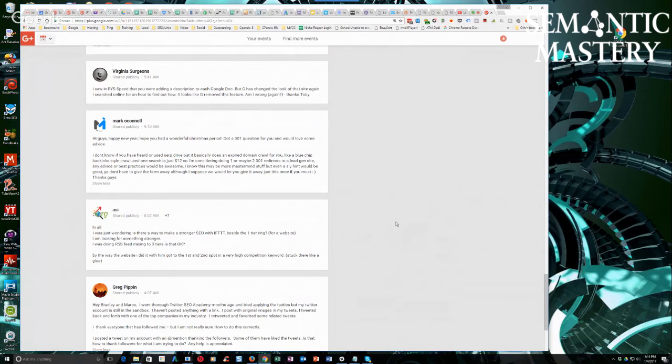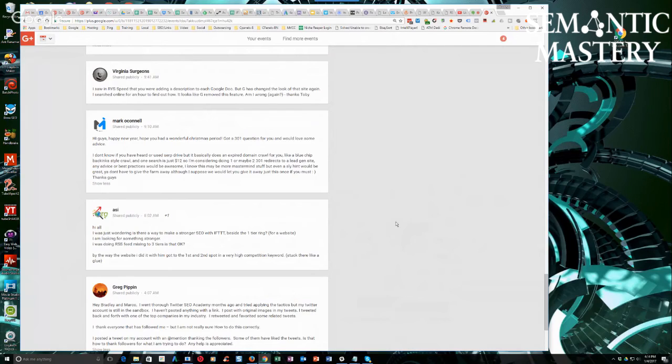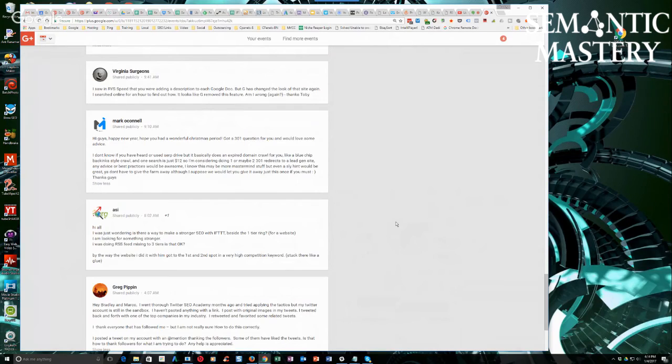But these do not exclude themselves. It's not like we are saying you do IFTTT and don't do anything else. No, by any means whatsoever. This is an addition to whatever other thing that you're doing.